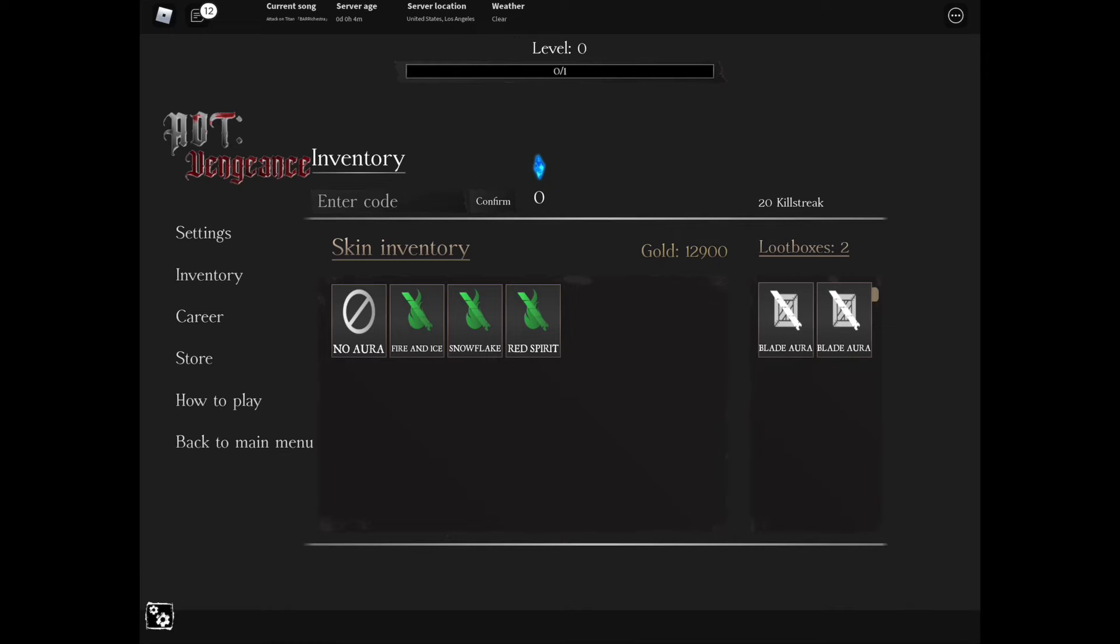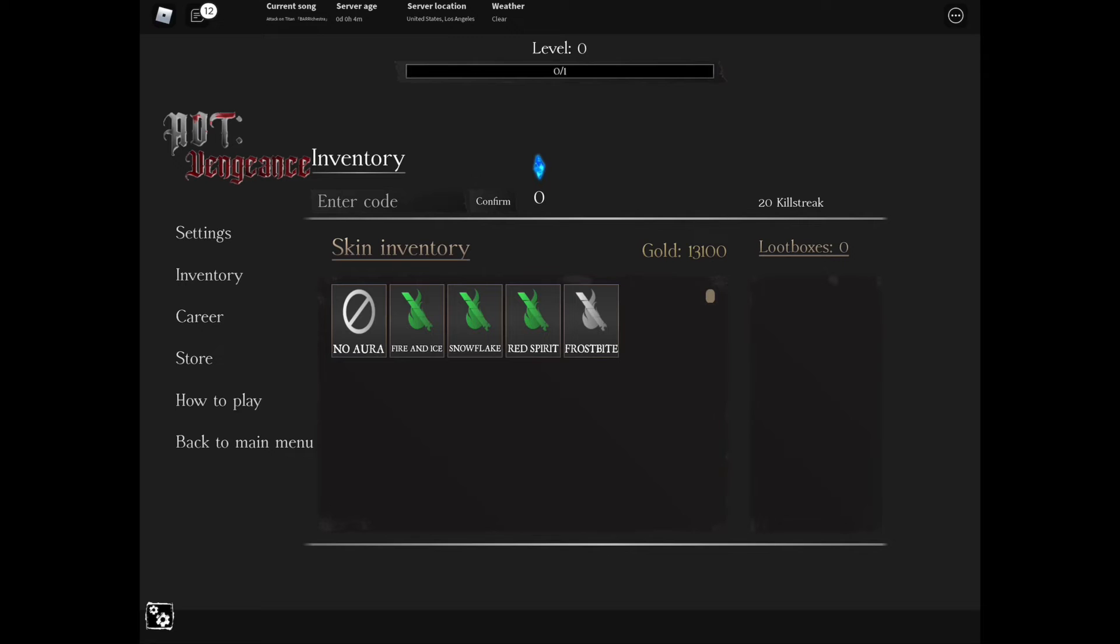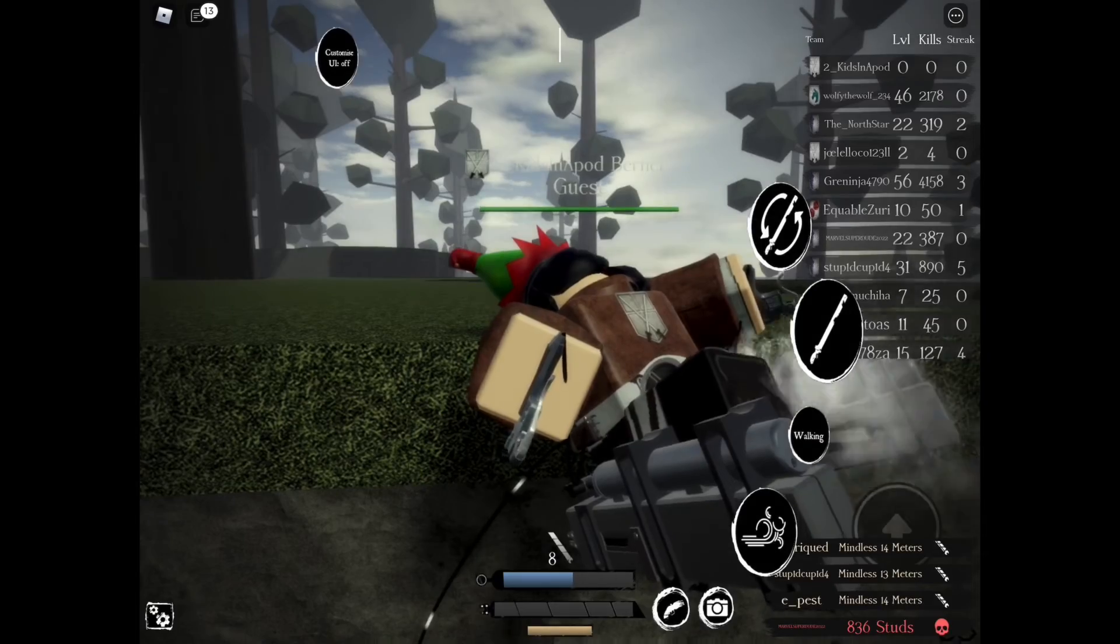Another spirit, I guess. I have no idea. Oh, Frostbite. And the last one is nothing. Let's go use Fire and Ice. What? What do we use? Nothing. Okay, now let's go click.